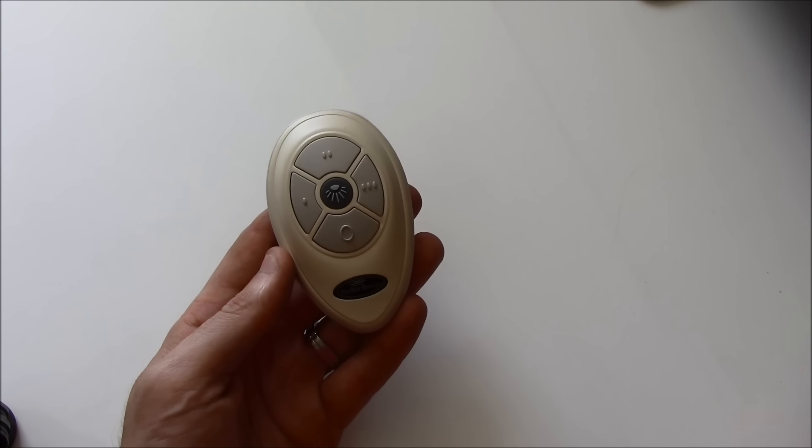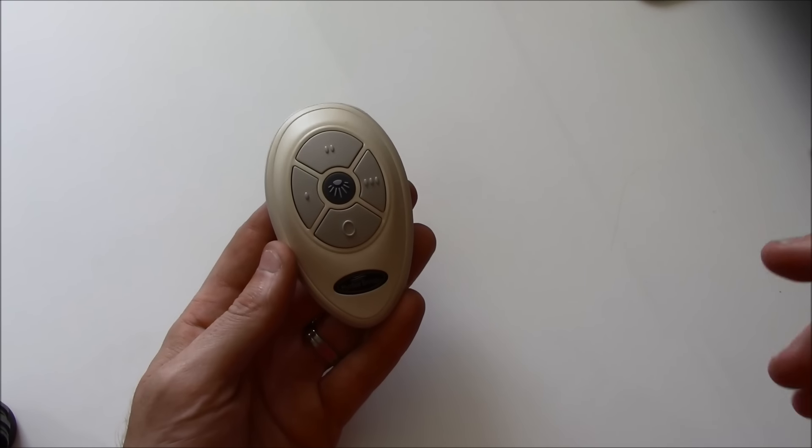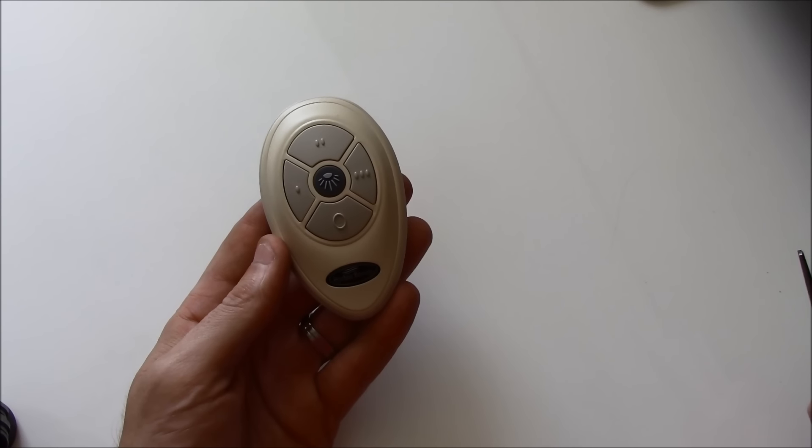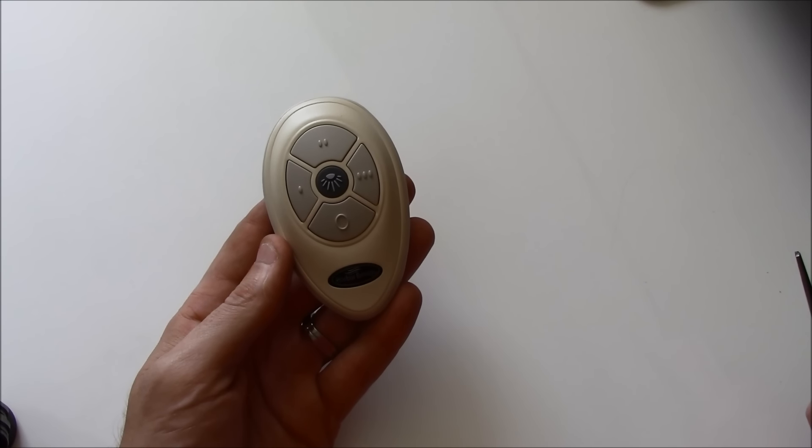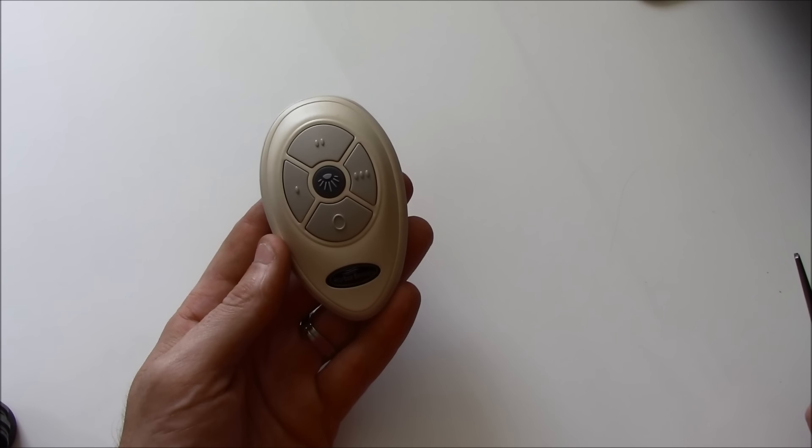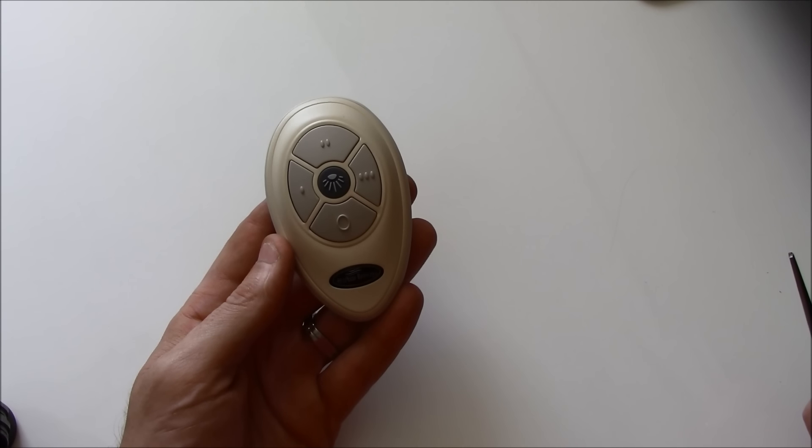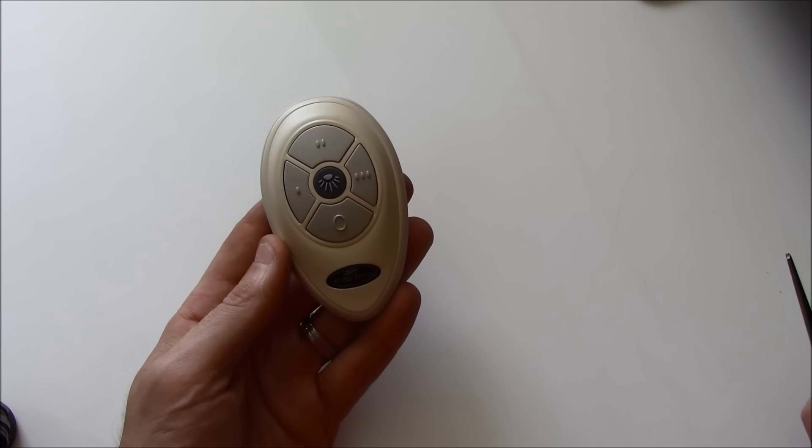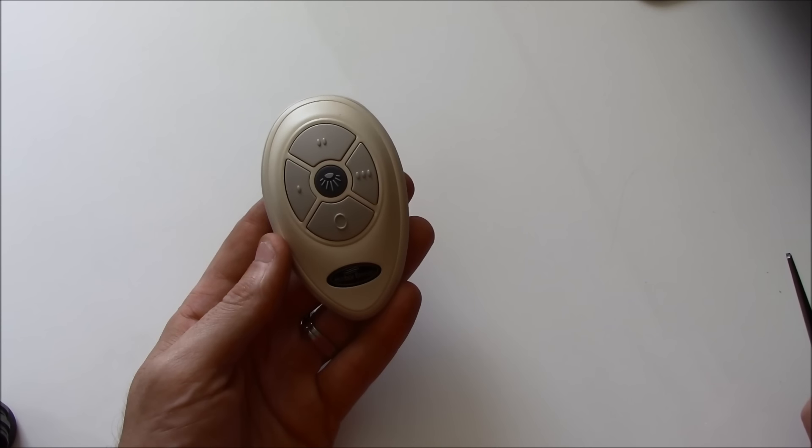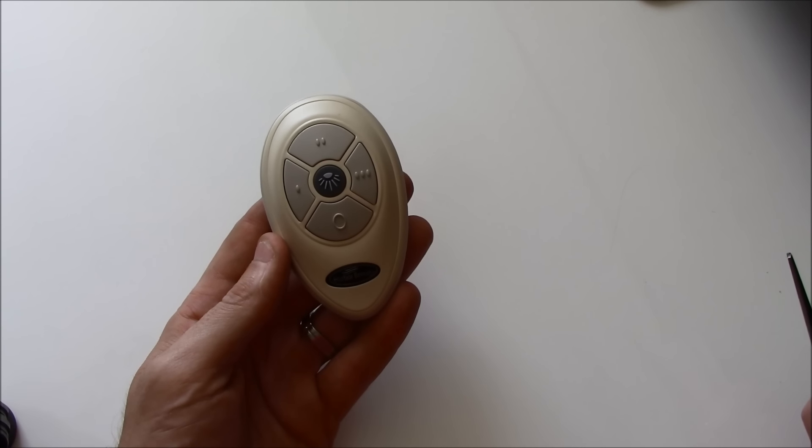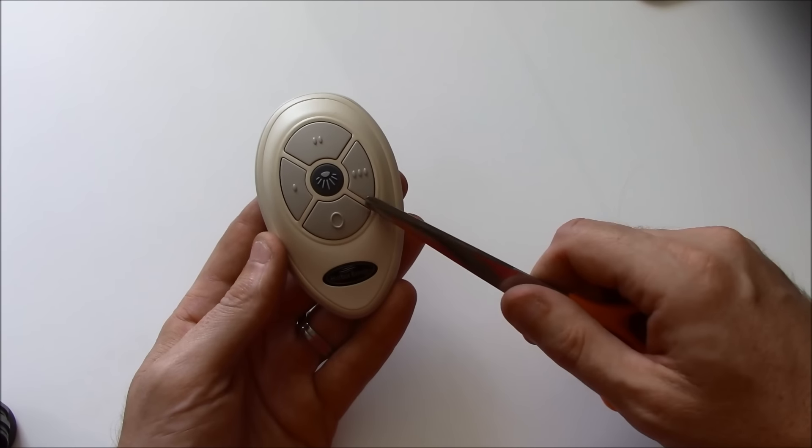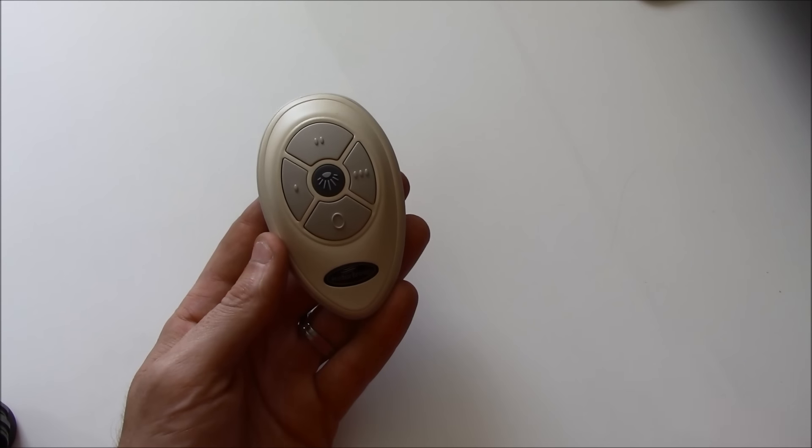If you have multiple fans that utilize this type of remote you may experience a conflict between the remote and multiple fans like we did. We put in three of these fans into a condo and the last one that we programmed the remote operated all three fans.